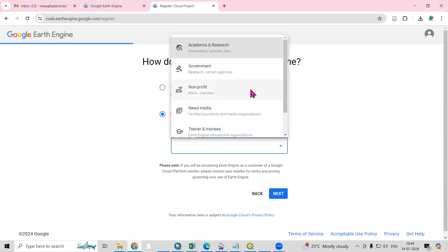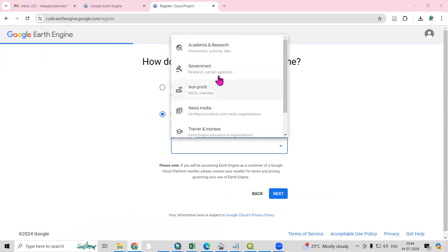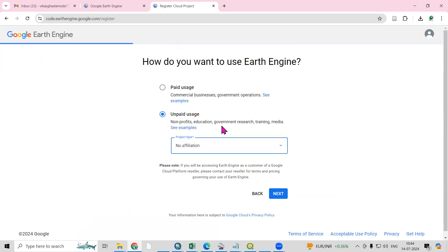Then project type - you can select as a government, non-profit, news media, or no affiliation. Based on your situation, you can select academic, government, or I will select here no affiliations, and just click Next.